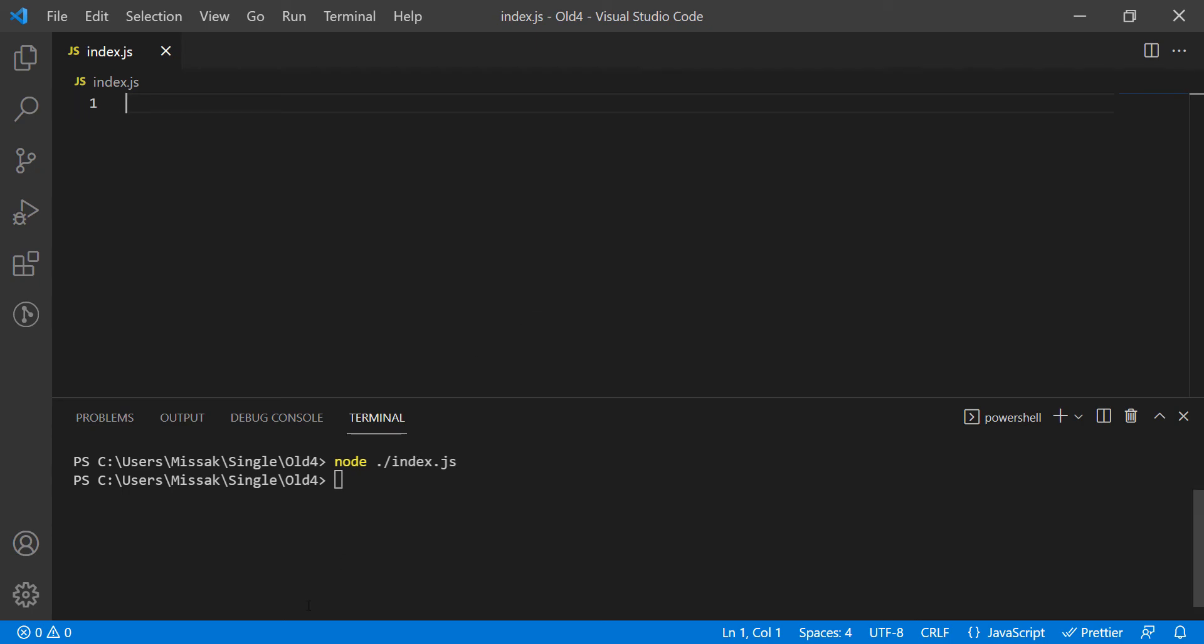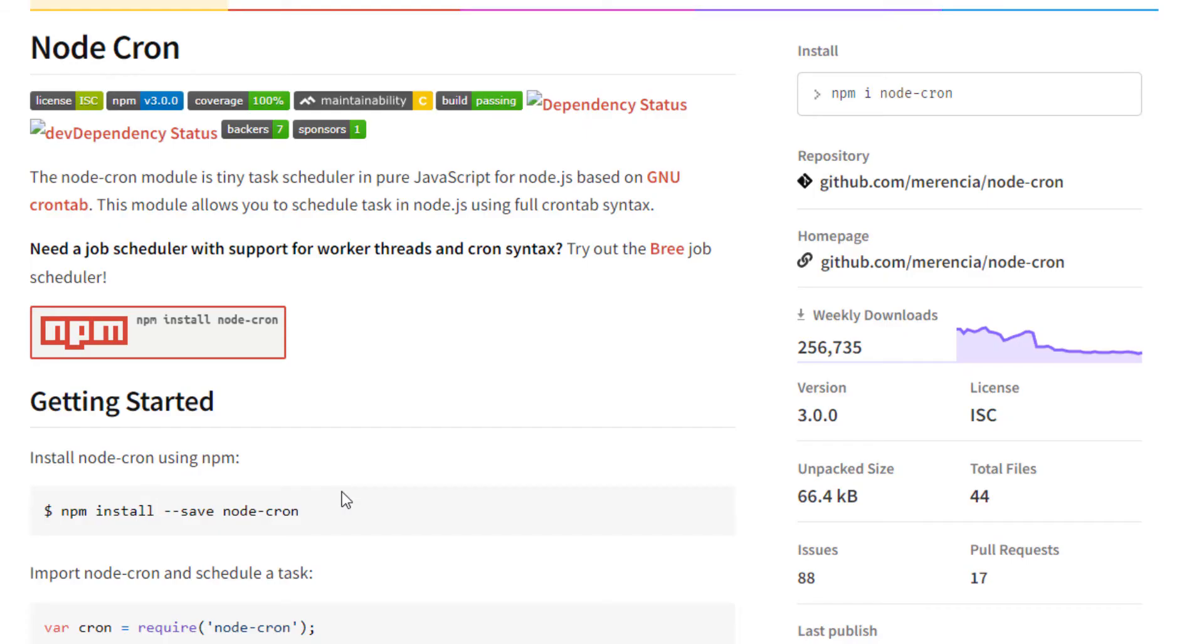Hello everyone. In this video, we will run a simple cron job using Node.js.